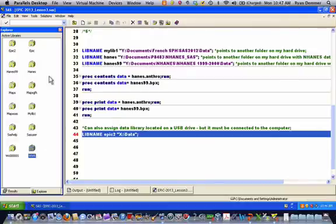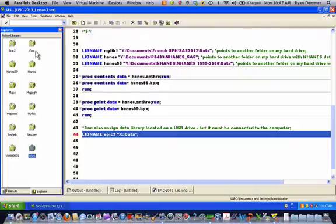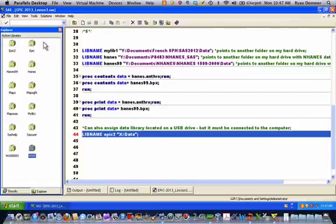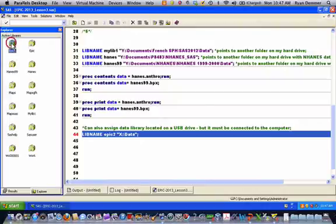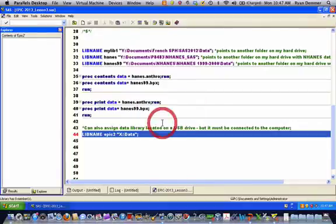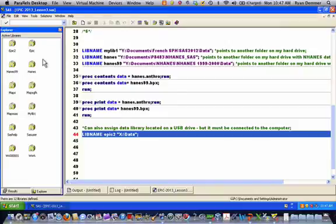In addition to that you can see there's a data library called EPIC2, EPIC, HANES99, HANES, etc. And these data libraries, these four data libraries are all data libraries that we attempted to create or created successfully using the libname statement. So EPIC2 was not successfully created. There is an icon for it but if you try and open it, it just says that it doesn't exist, so we say OK. But if we wanted to look in the EPIC data library for example, this shows all SAS data sets included in the EPIC data library.